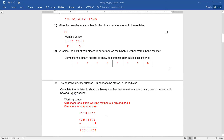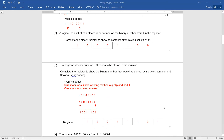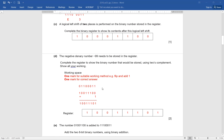The next part D: the negative binary number minus 99 needs to be stored in the register. Complete the register to show the binary number that would be stored using two's complement. Remember, you have to use two's complement and show all your working. There is one mark for a suitable working method — for example, flip and add one — and one mark for the correct answer. First, we found the binary for 99, then we flipped the values so all ones became zero and all zeros became one. After flipping, we added one, and the final answer is 10011101, written properly in the register. In this manner, you will score two out of two.